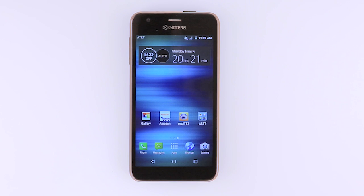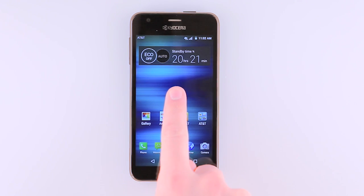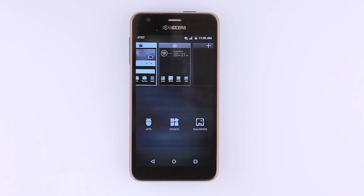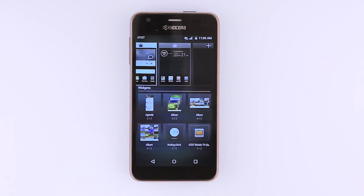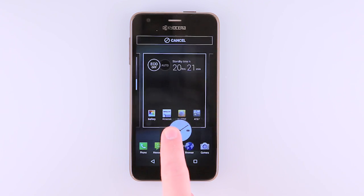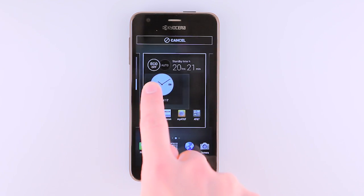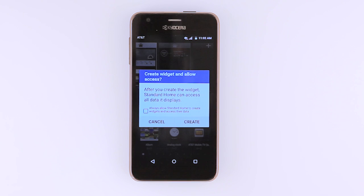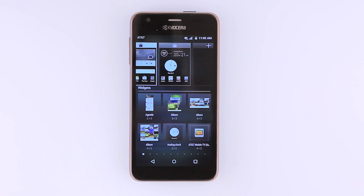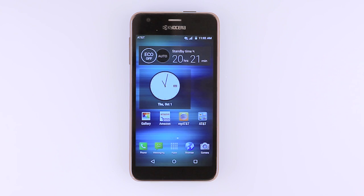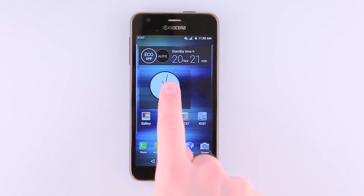To add a widget to the home screen, tap and hold an empty area on the home screen. To remove a widget, touch and hold the desired widget and drag to the Remove icon at the top of the screen, then release.